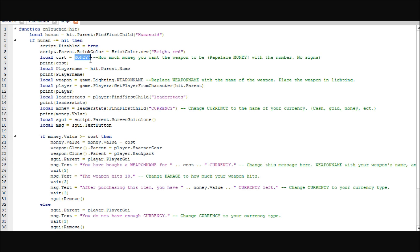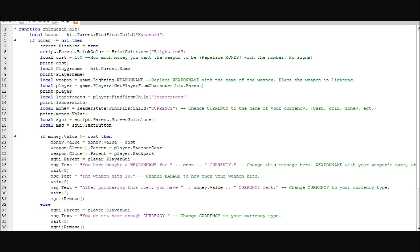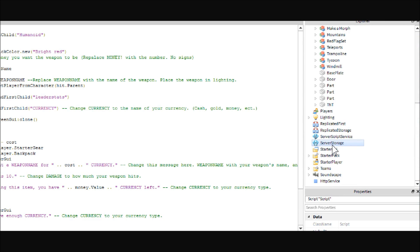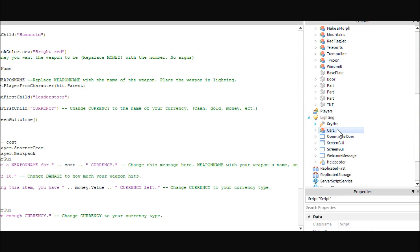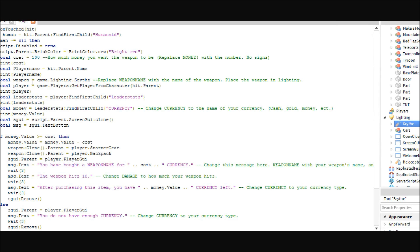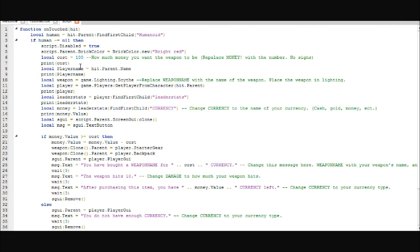And then I have a cost variable set up. This is where you're going to want to set how much it is. We gave ourselves $100, so we're going to make it worth $100. Then, this just prints how much it costs so that I can see that it's working — obviously no one in-game will be able to see it. Next, you're going to want a weapon variable. Inside of lighting over here, or you can use server storage. I've always just put stuff in lighting. We still have the scythe from our last video, so we'll go ahead and give ourselves that. So that variable is just going to find the weapon, or whatever you are trying to give your player.